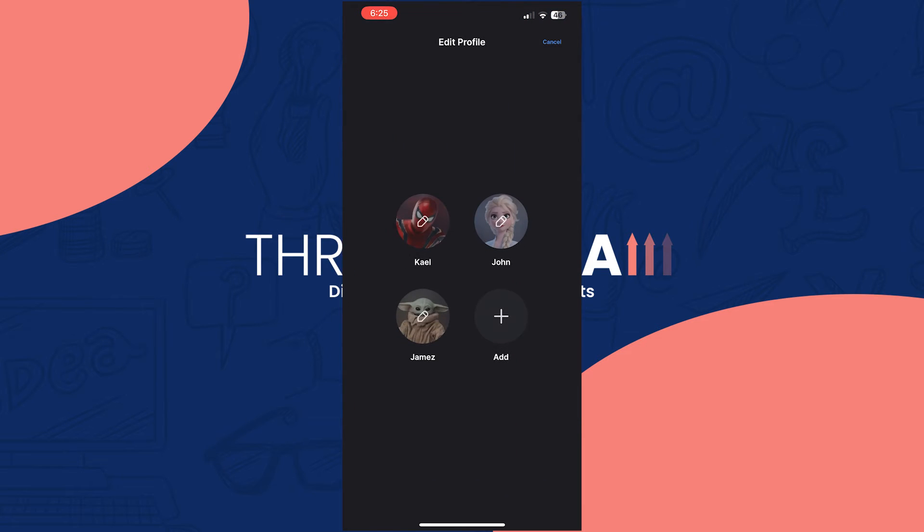You can see your profiles right here. Select the profile you want to change the age rating on. In my case, I want to change the rating for KL, so I'm going to tap on that profile.